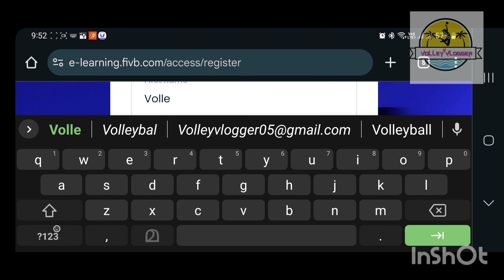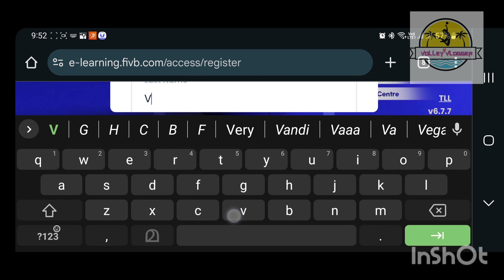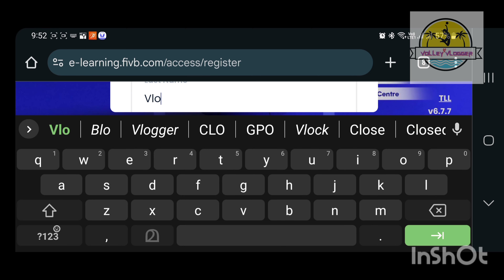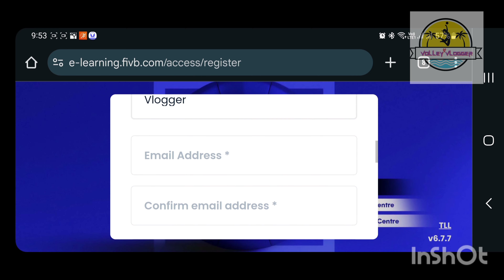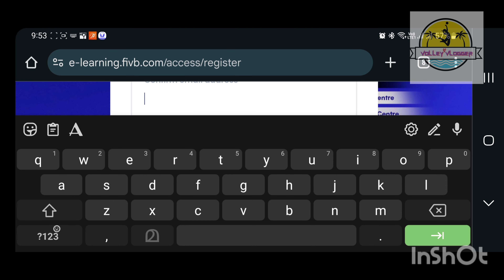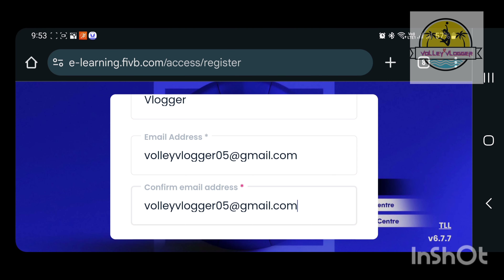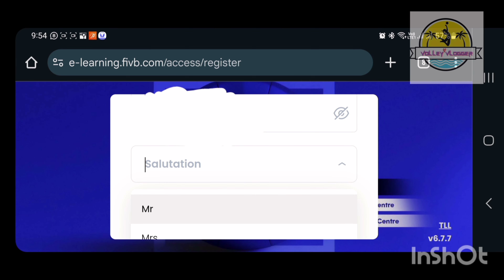If you search, you will find options for online course and technical materials, e-learning, coaches course calendar, and there are several options. You can select online course and technical materials.